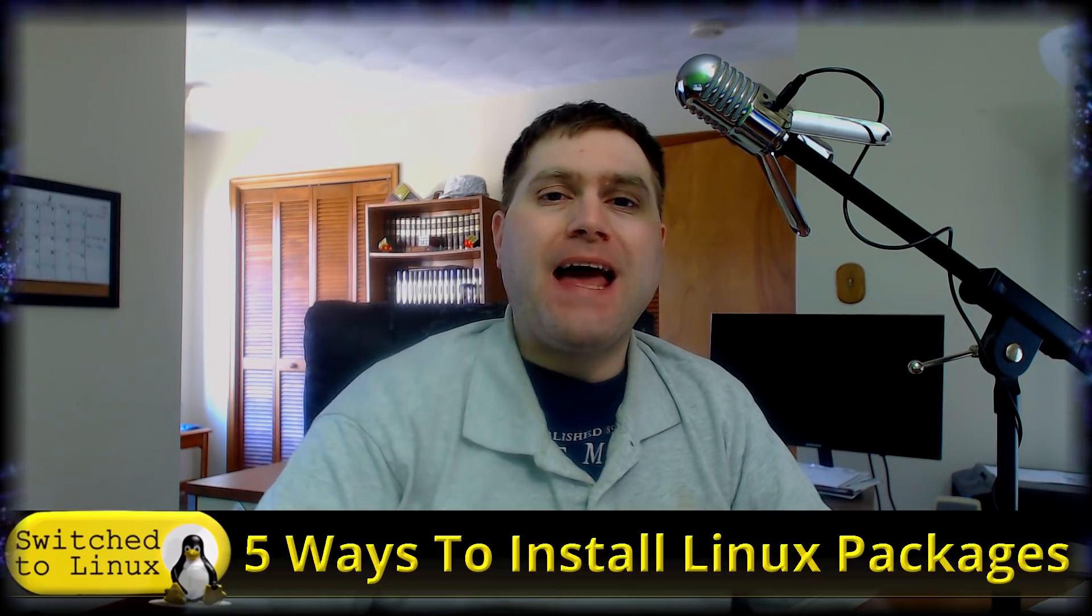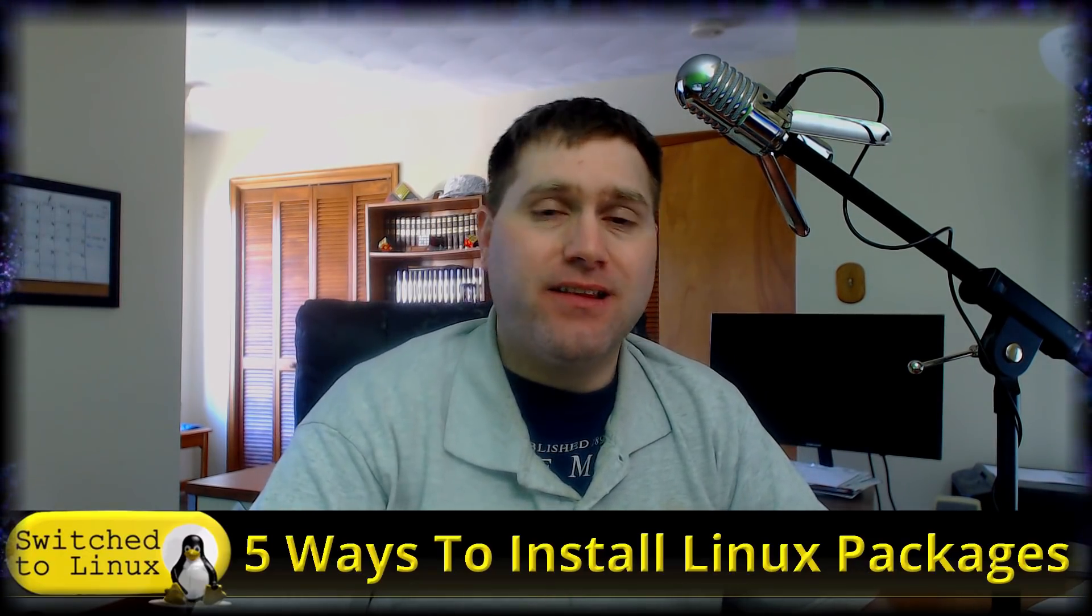Welcome back to Switch to Linux. It is Monday, and it is time for another Linux Top 5. Today we're going to be talking about five ways to install packages on Linux.